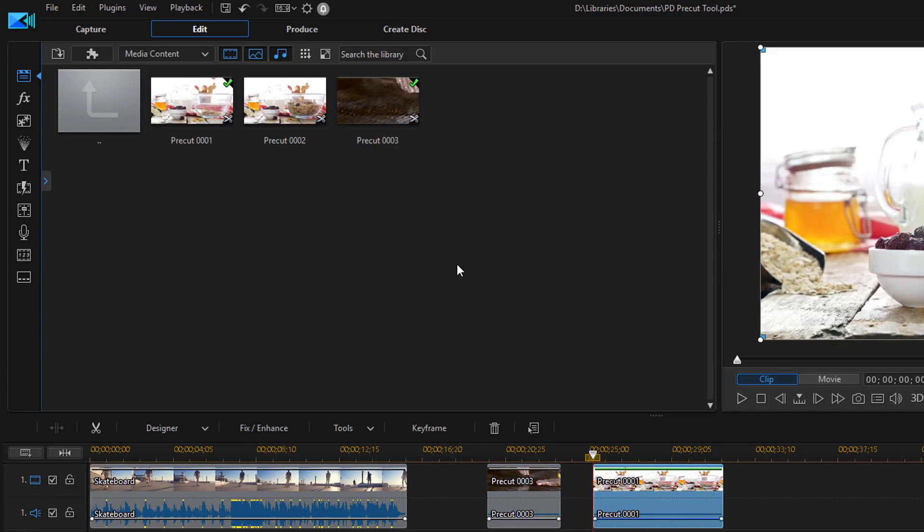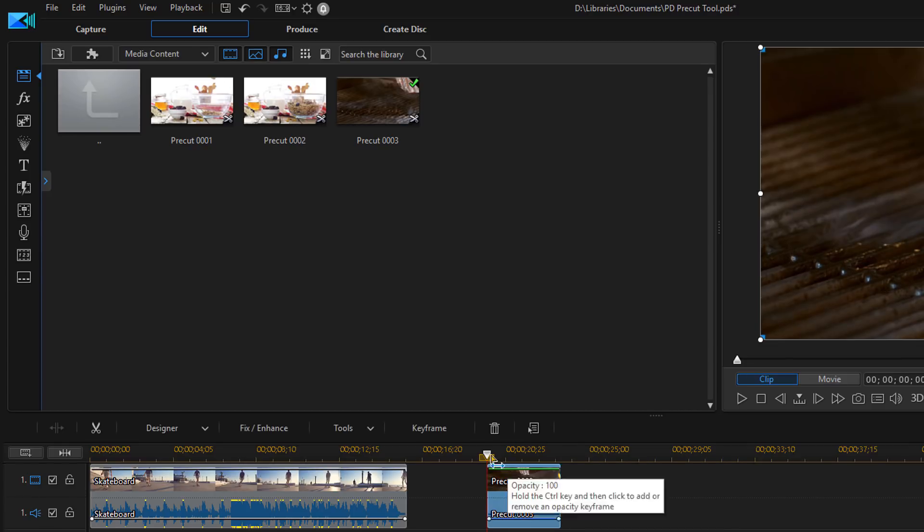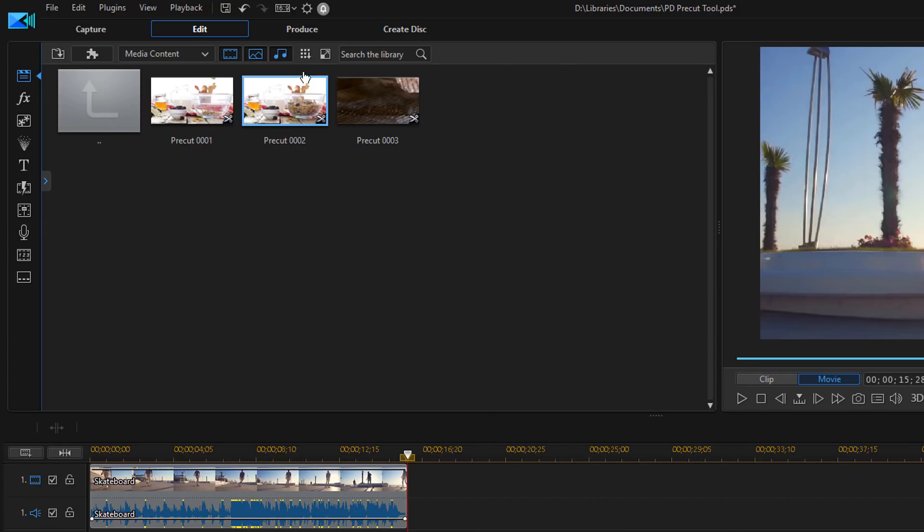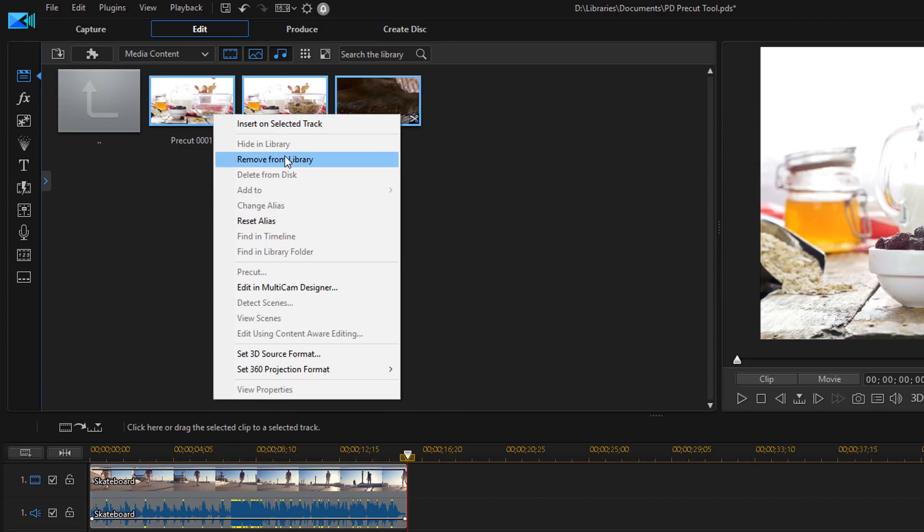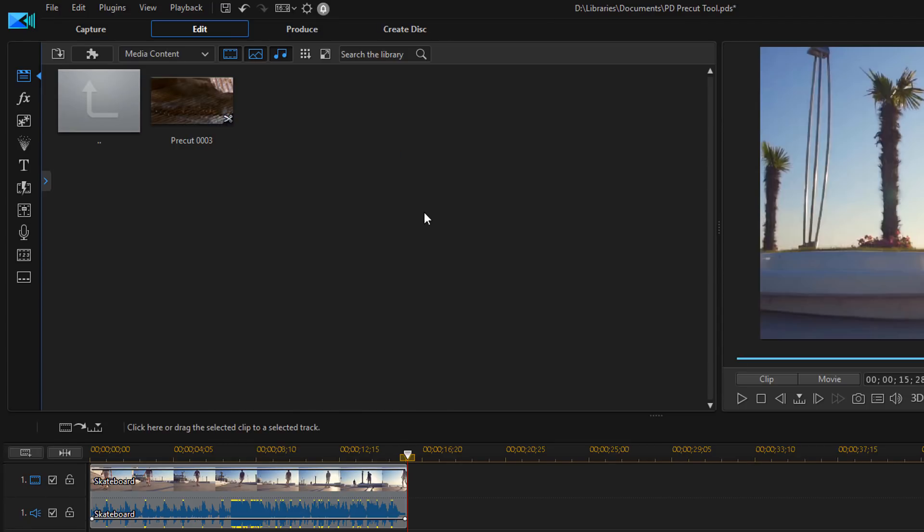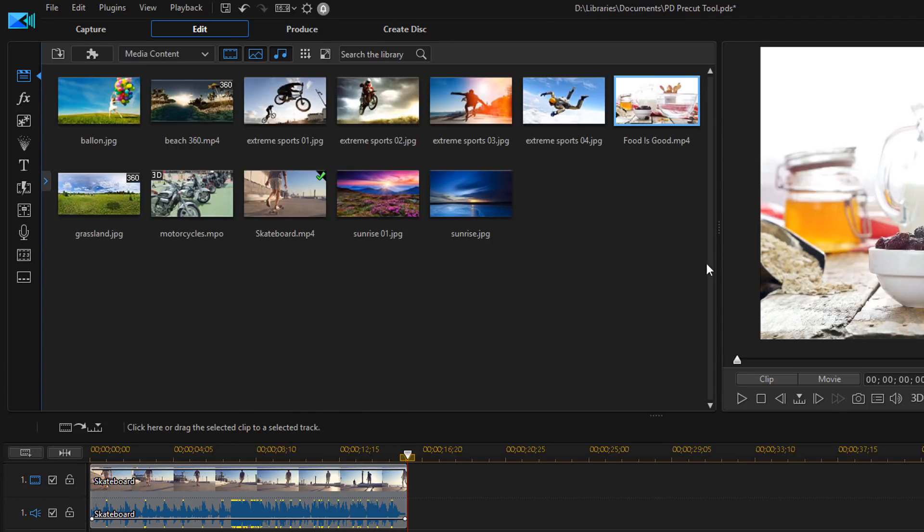But there's still one more option that I want to show you. So let me go ahead and take these off of the timeline. And I'm actually gonna remove all of these.